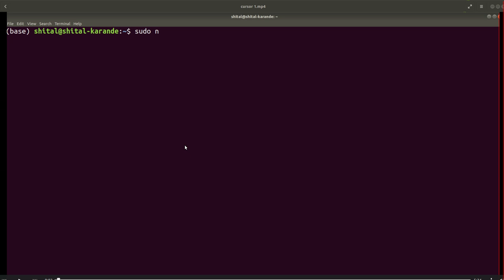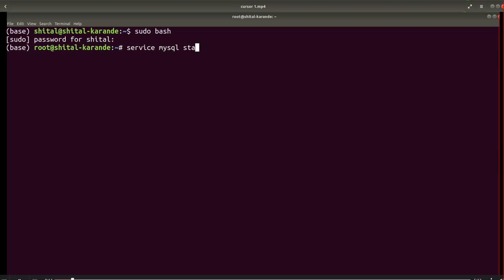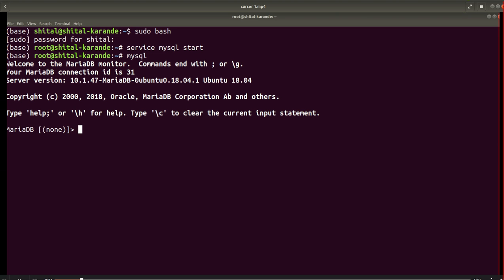Hello everyone. In this assignment I am going to demonstrate how to use the cursor in MySQL. To start MySQL on a terminal, you have to have privileges of the root user, then you have to start the MySQL service. The MySQL command will give you the MySQL prompt.